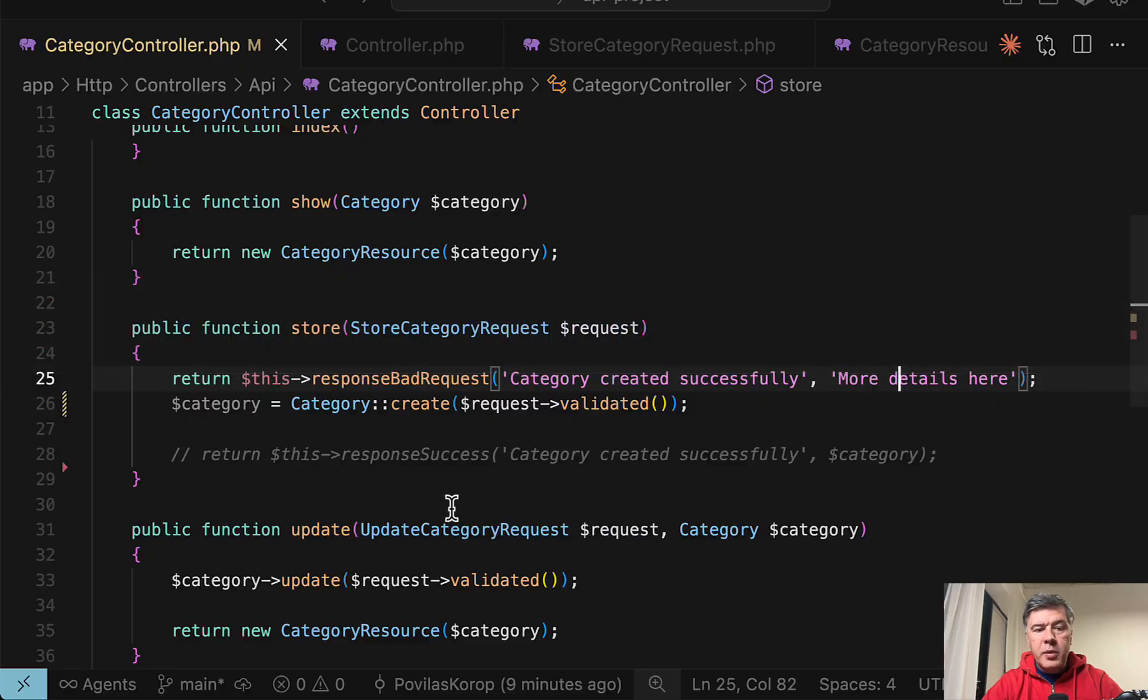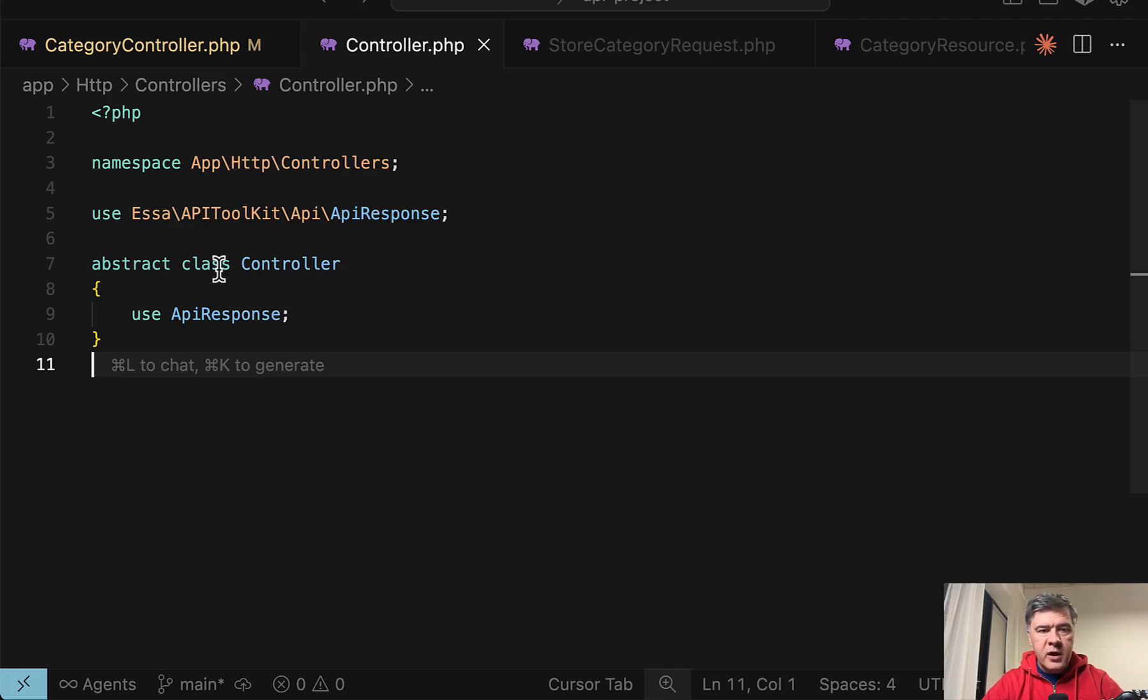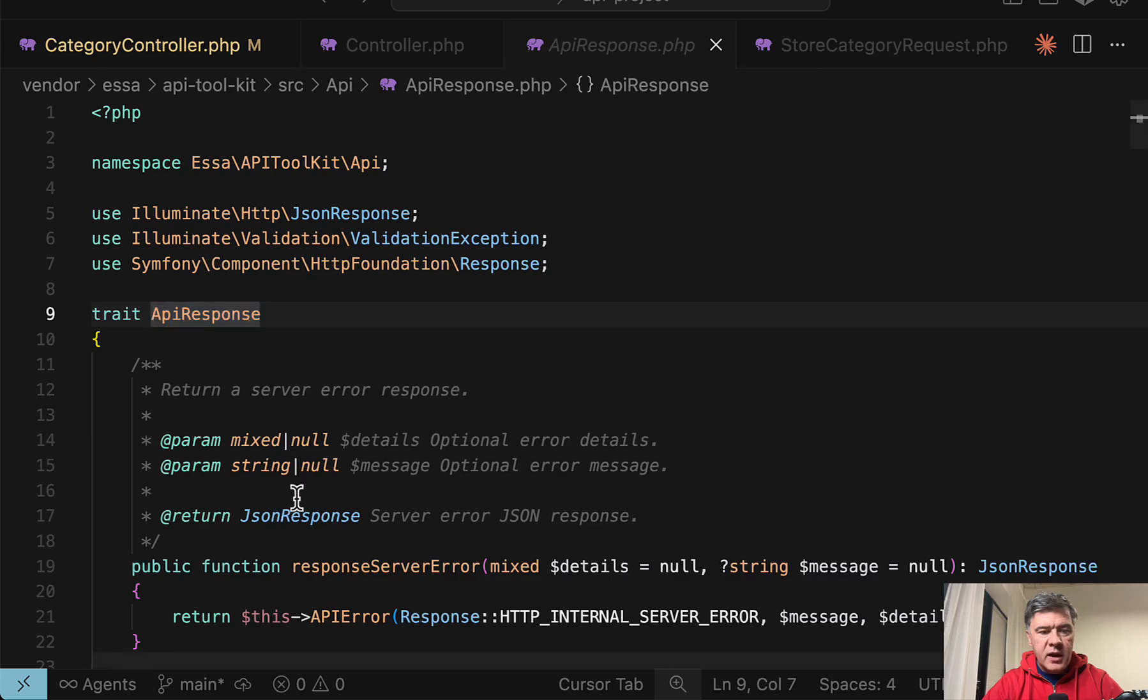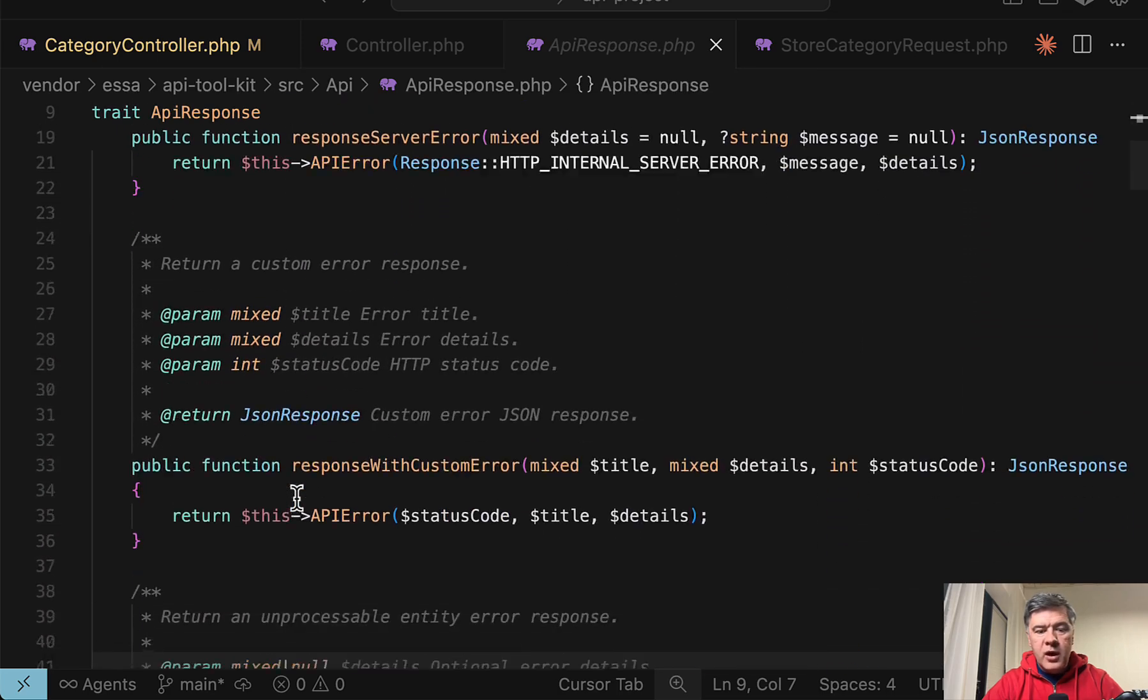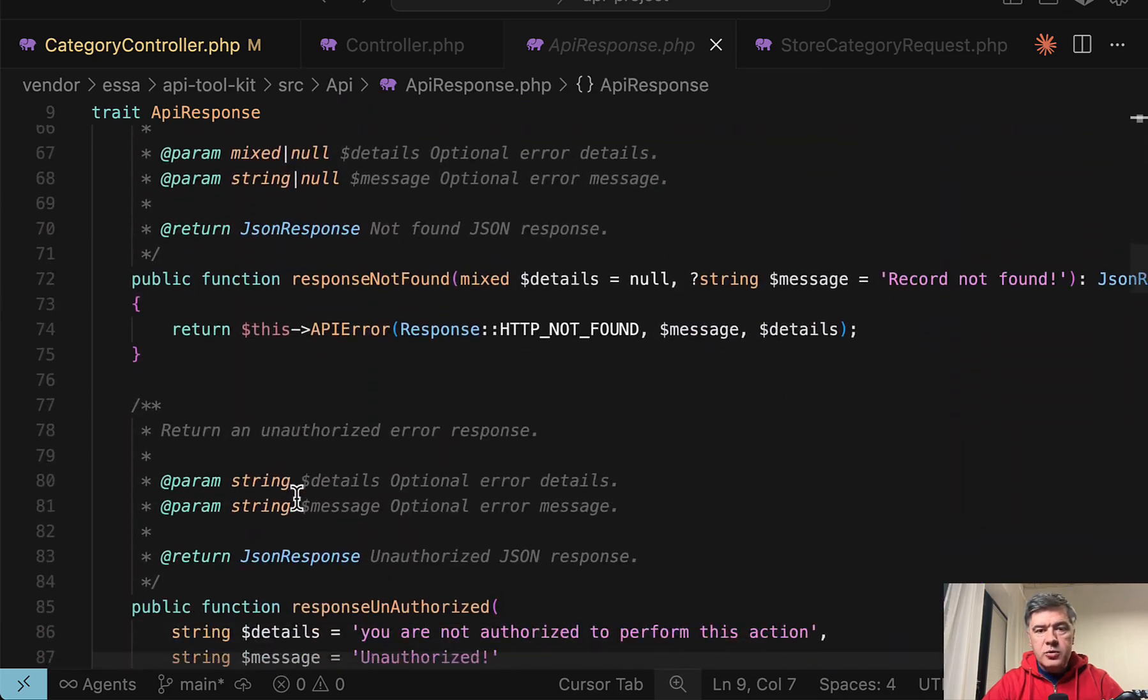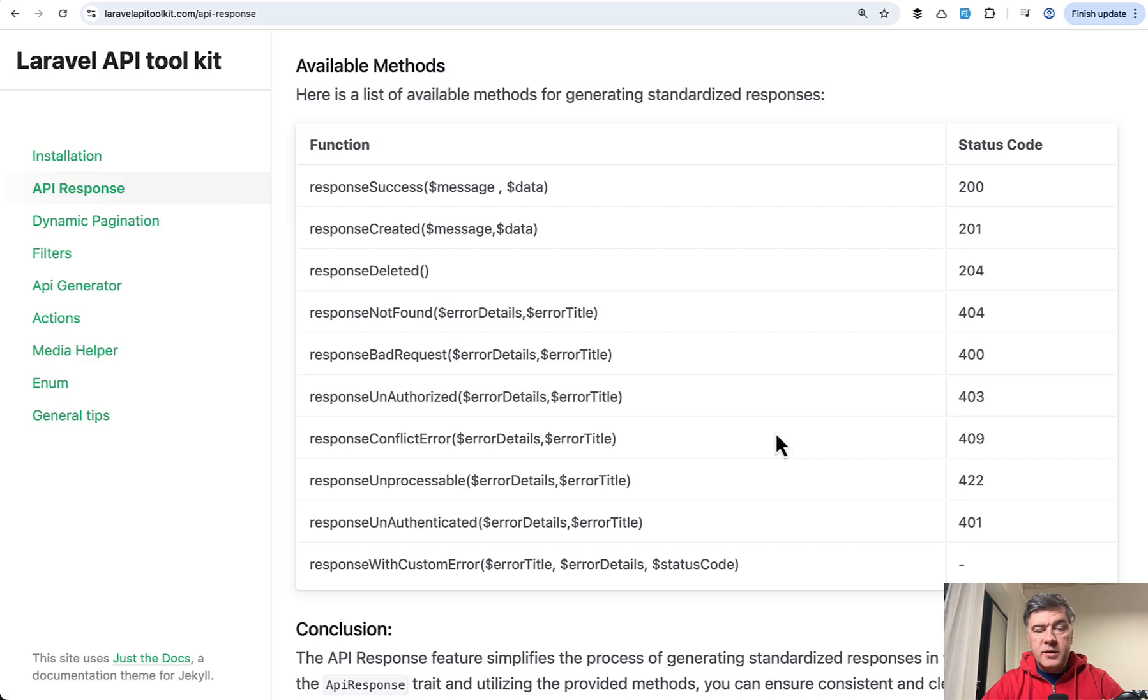This is all powered by a trait that you can add to your controller, to the main controller of Laravel, or you can do that to separate controllers. Inside of that API response trait, you have all those methods to streamline your responses.